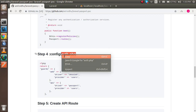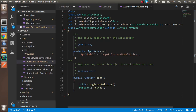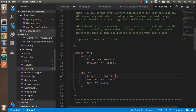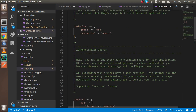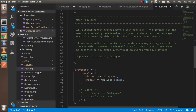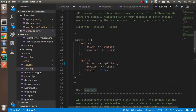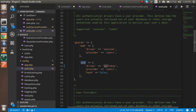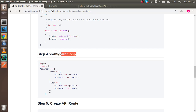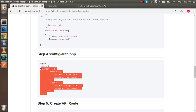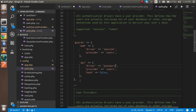The fourth step: open auth.php, which is also inside the config folder. Here you need to change the API guard driver to use 'passport'. Just copy the code from the repository so you don't miss any spelling.